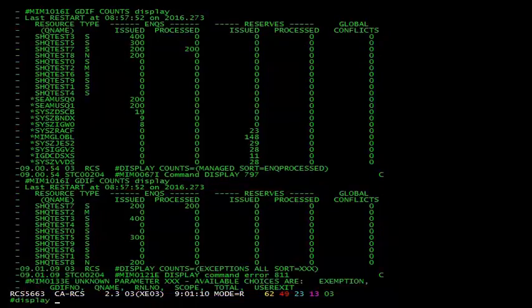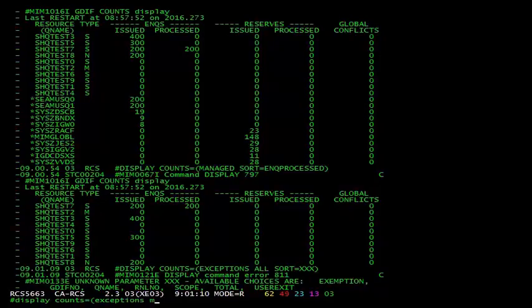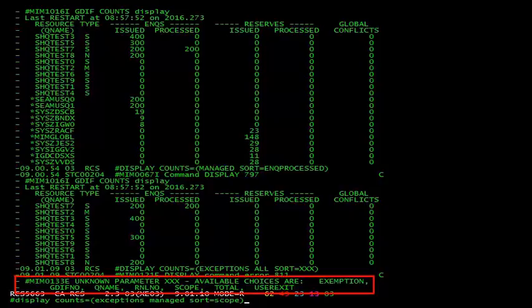Under the exceptions option, different sortings are available. In this case, we can sort by exemption, gif equals no, qname, rnl equals no, scope, total, and user exits.